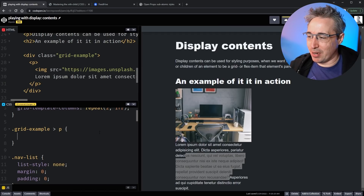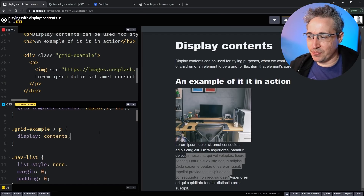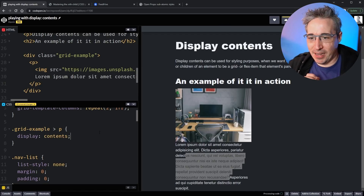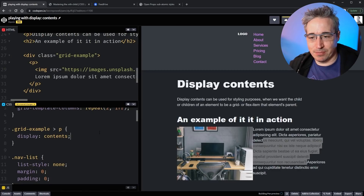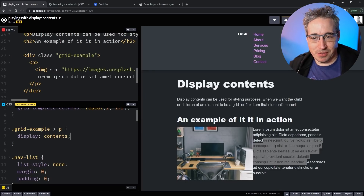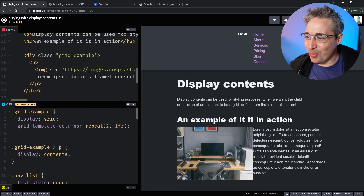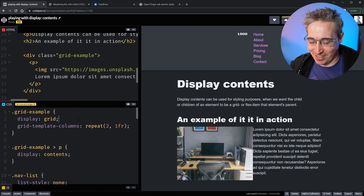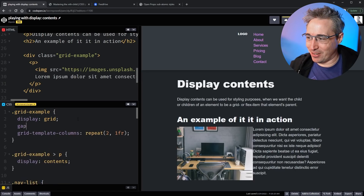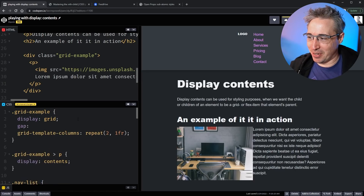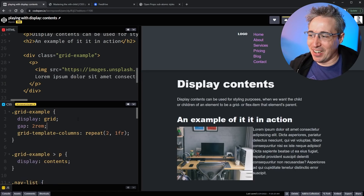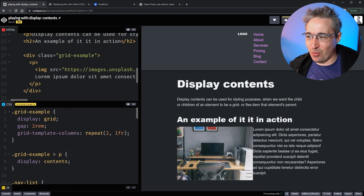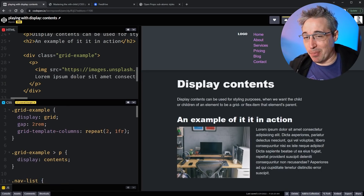I'm going to do display contents on here — and watch this — we get two columns! Let's just add a gap here to make it look a little bit better, and we'll try to explain what's actually happening.